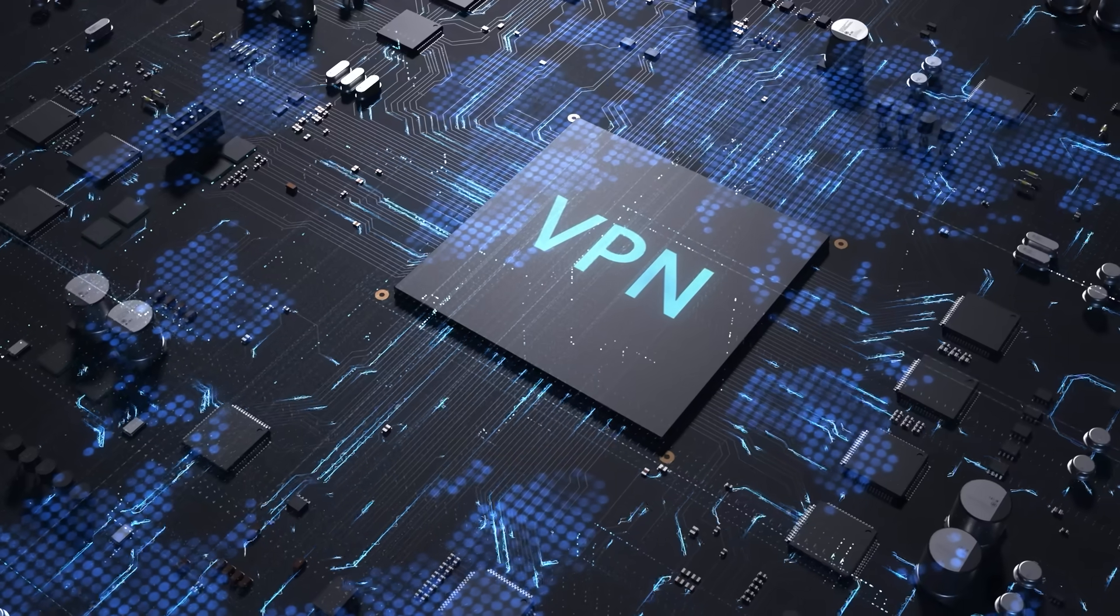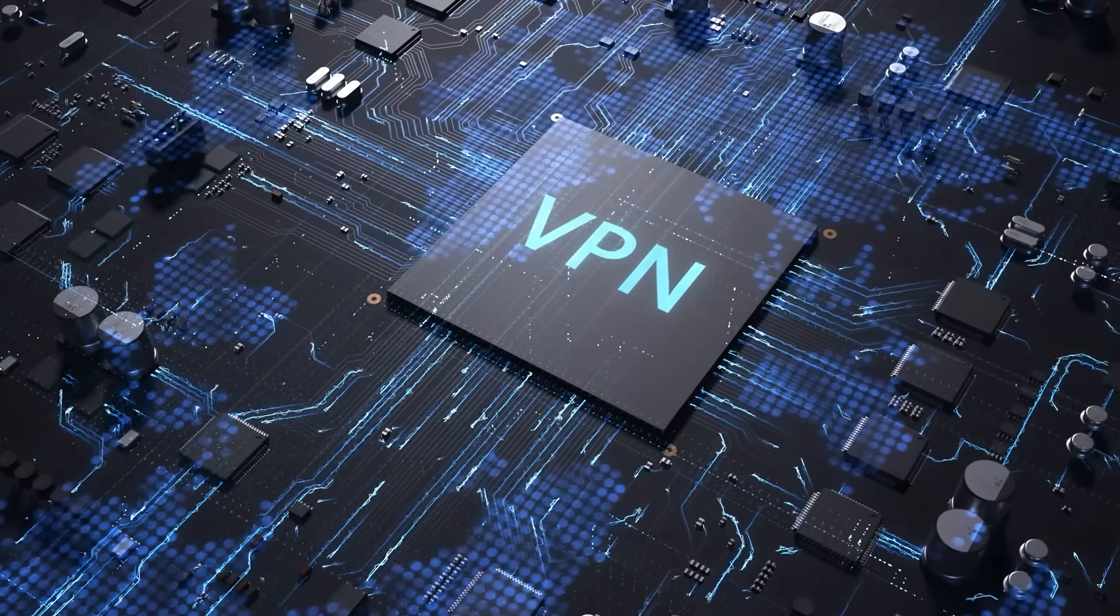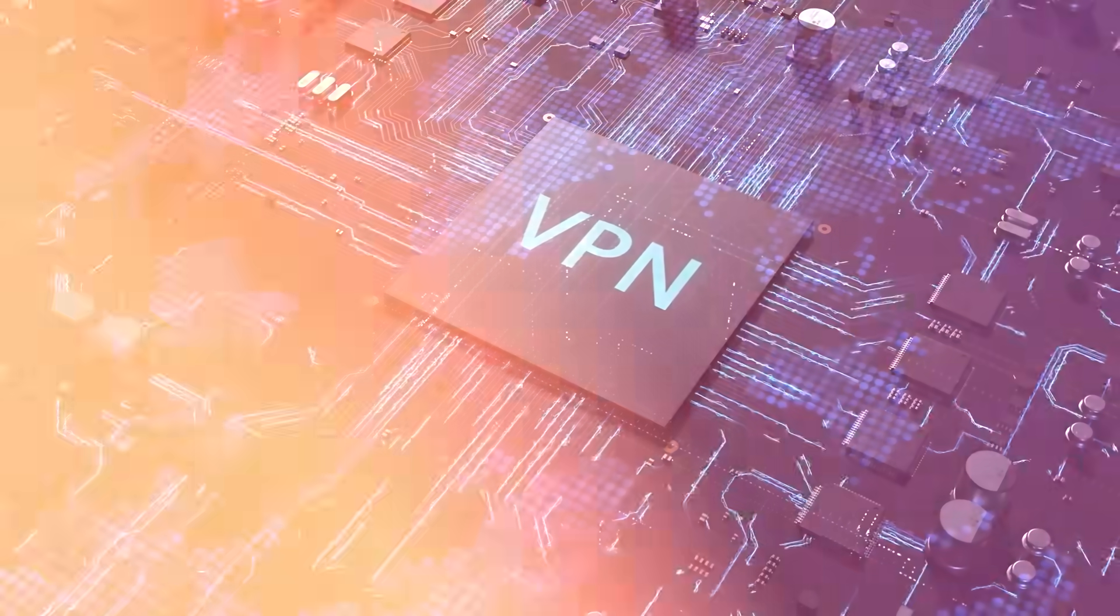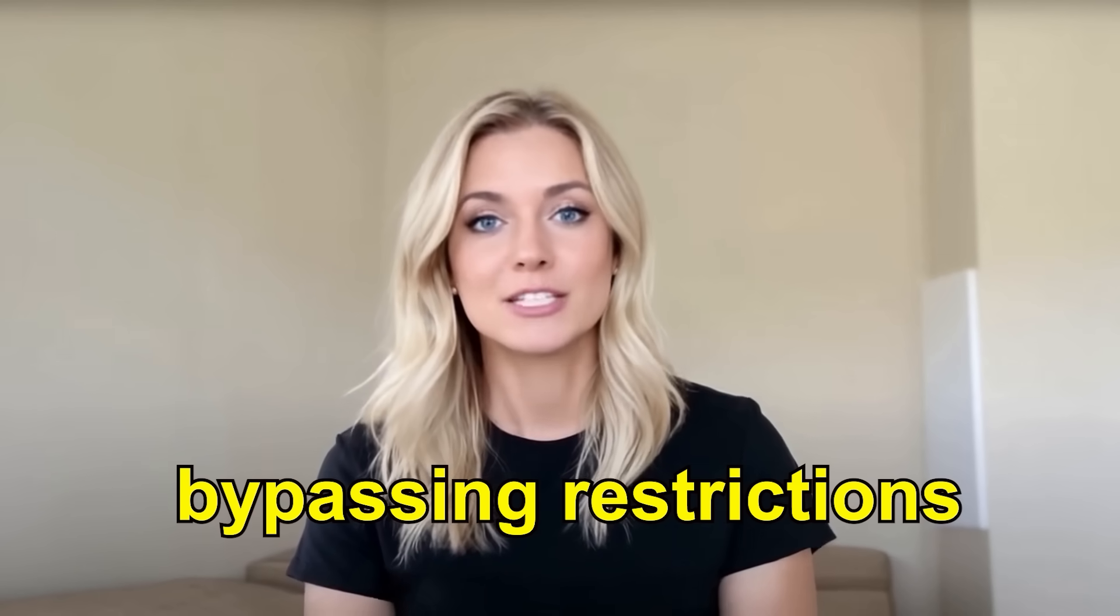Today we're talking about something that a lot of you have been asking for, the best free VPNs for Windows in 2024. VPNs have become an essential tool for privacy, security, and bypassing restrictions. But the thing is, not all VPNs are created equal.